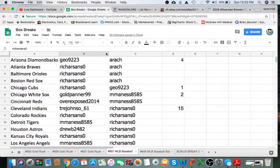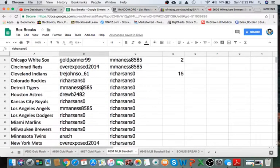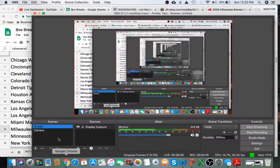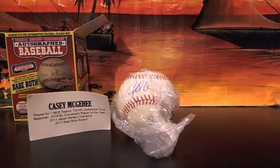Milwaukee Brewers. Let's see who's the Brewers. Milwaukee Brewers is going to go to Rich Sands. Congrats, Rich Sands. You got yourself a Casey McKee autograph baseball, man. Congrats.